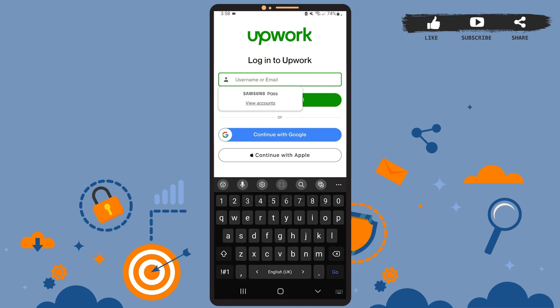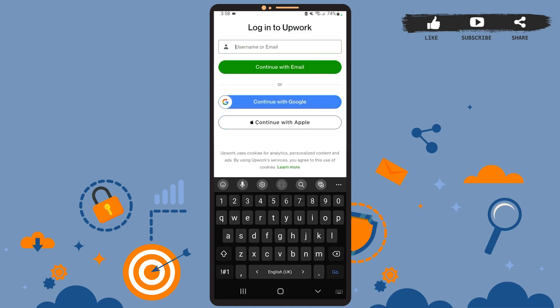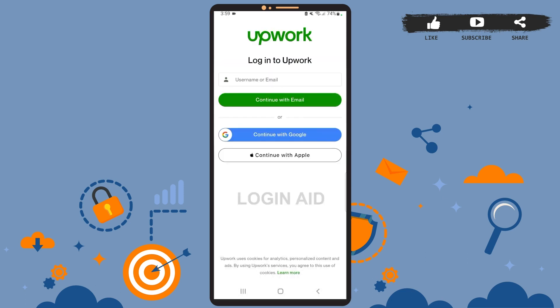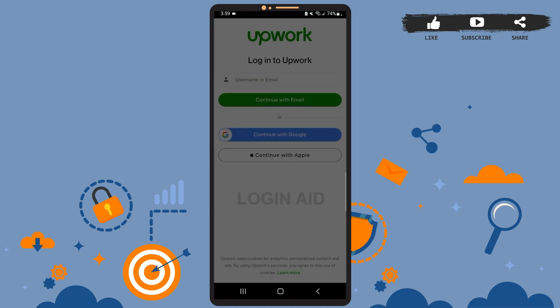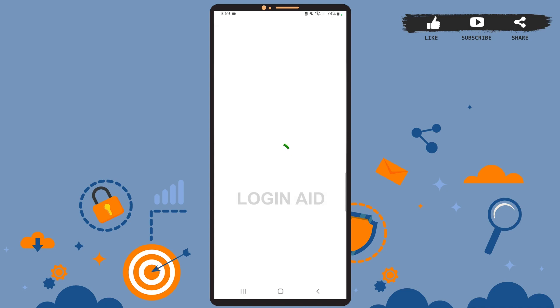You can also log in using your Google account or Apple account. I had created my account using Google, so I'll just tap on the 'Continue with Google' option — you can choose whatever's best for you. Tap on the option and you've been signed in to your account. It is this short and simple.